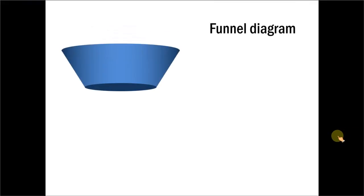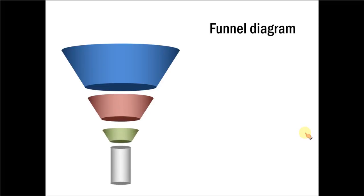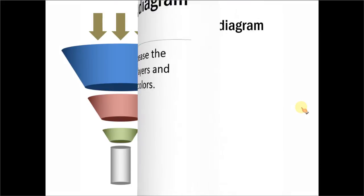This is a stage-wise funnel diagram. As you can see here, the second stage, the third stage and the stem. And here we talk about the inputs. And here you have the option to write the text which explains this funnel diagram. Let me show you another example.